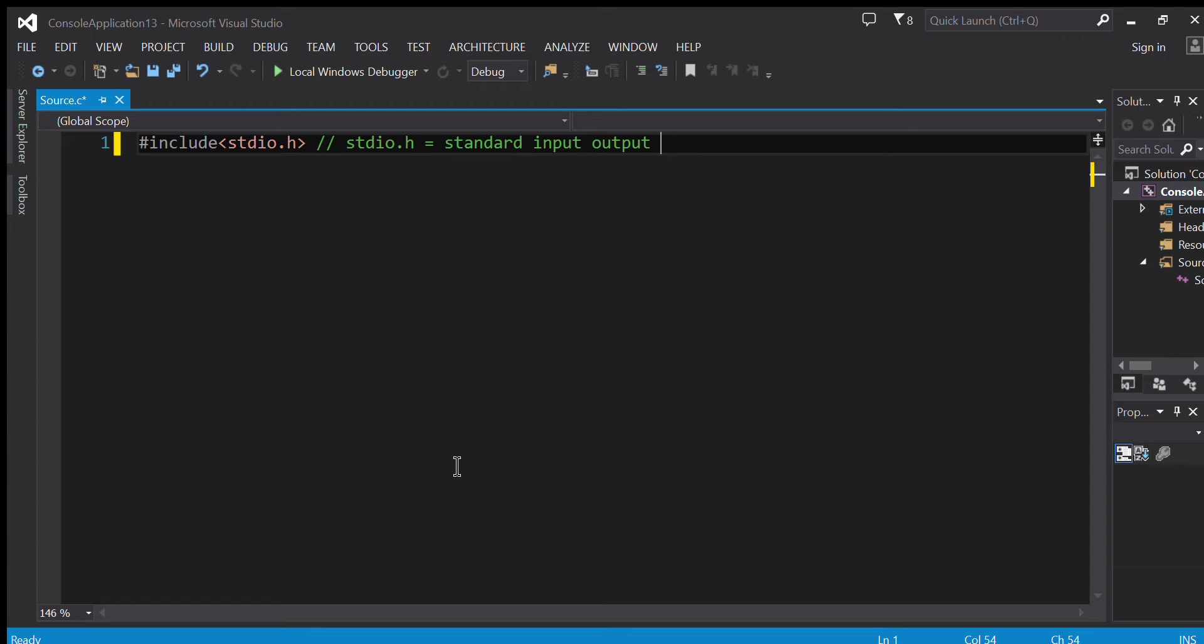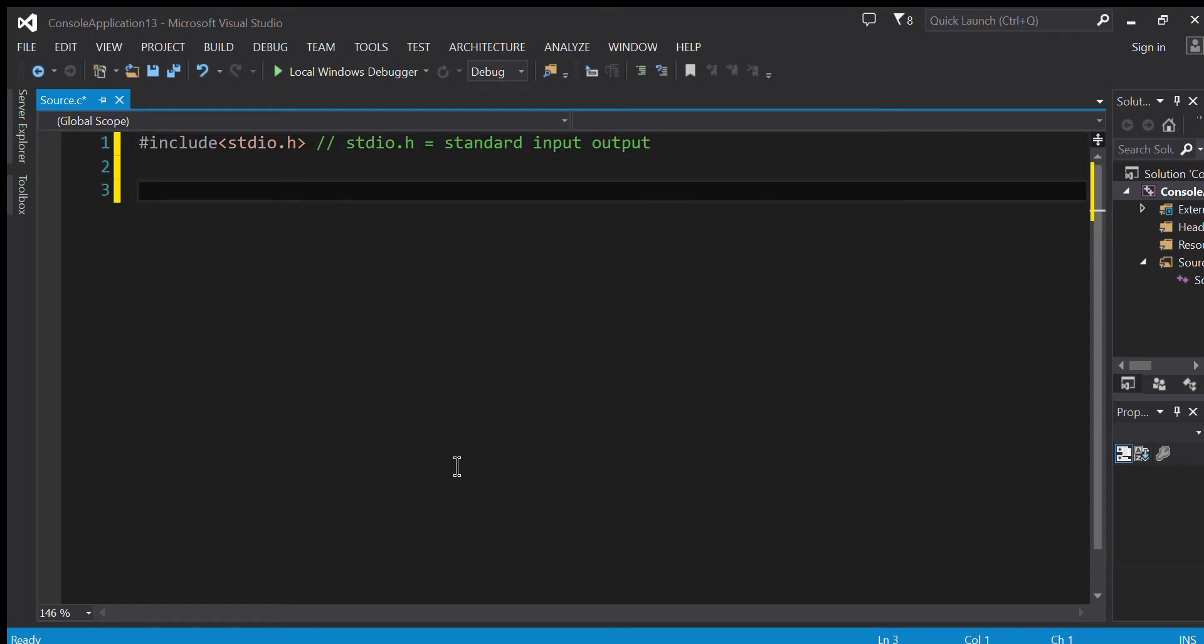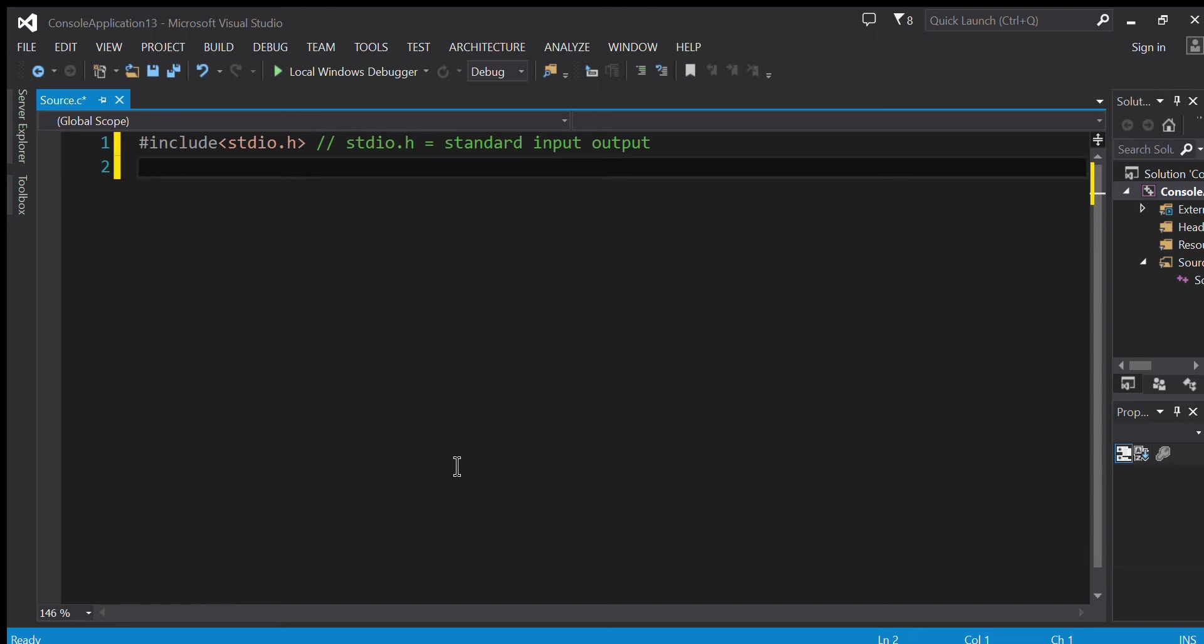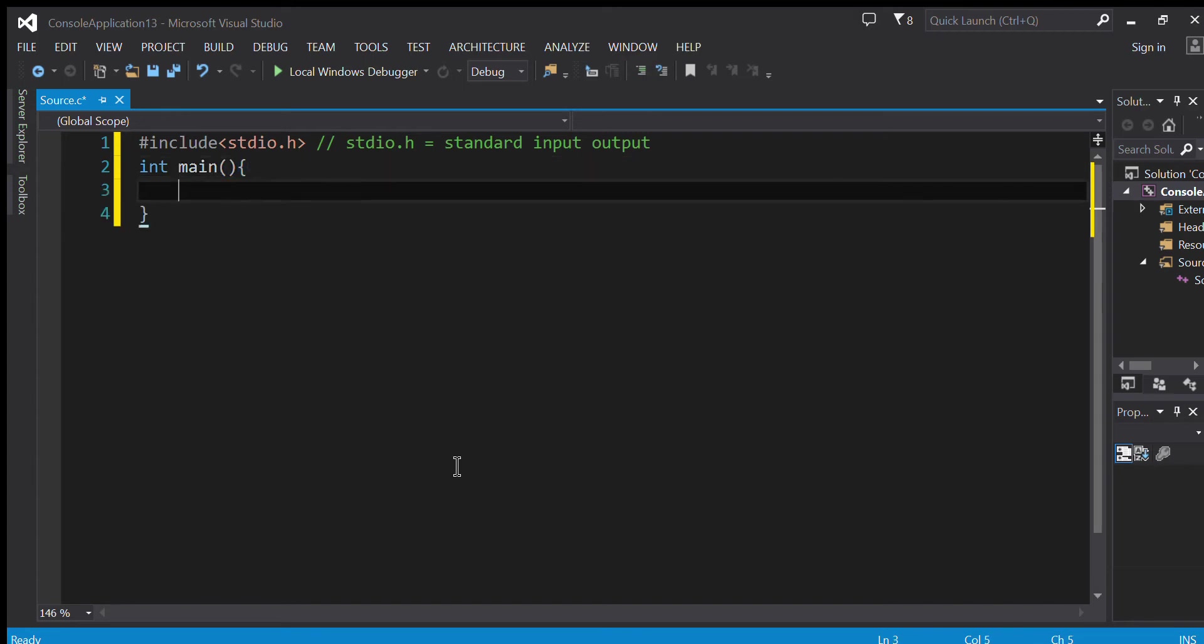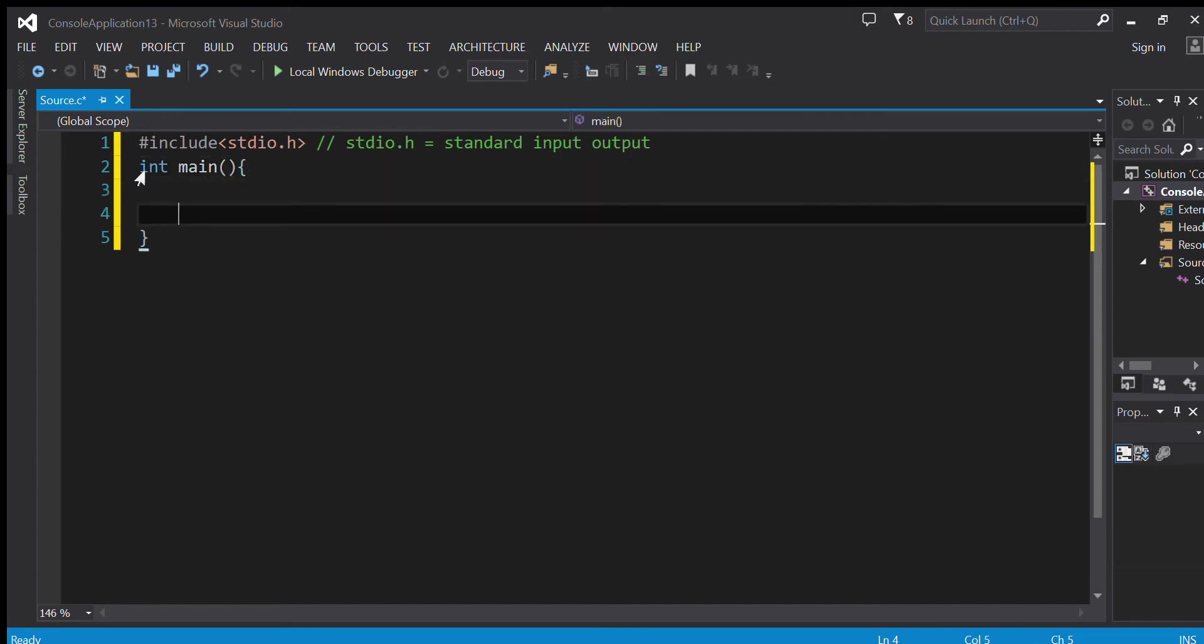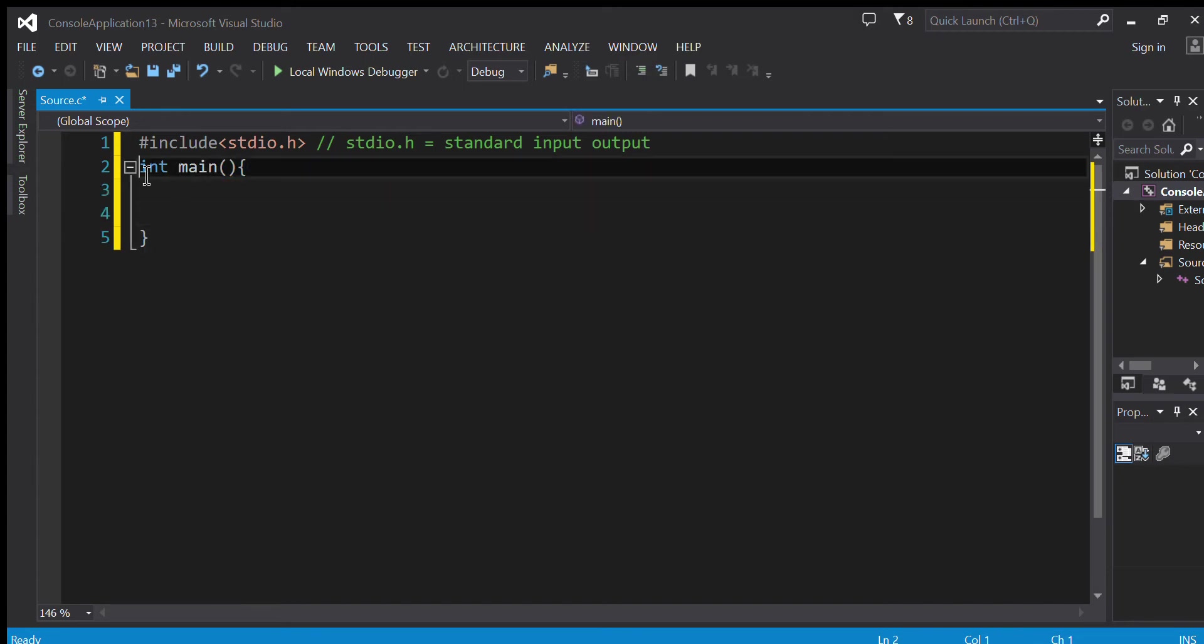Now I'm going to be adding the main function. The main function is where I write my code and do all the stuff. So I say int main, empty brackets and braces. Now I'm going to be adding this to a new line here to make it more clear.